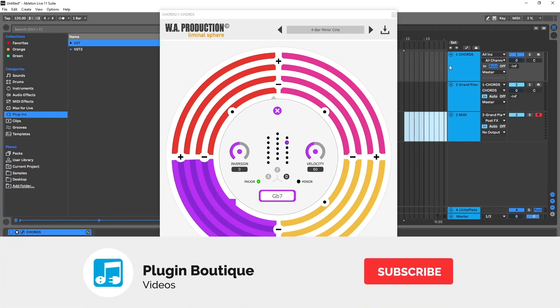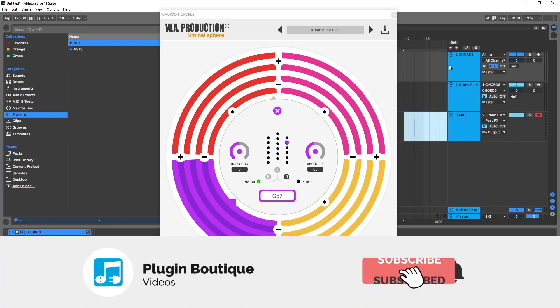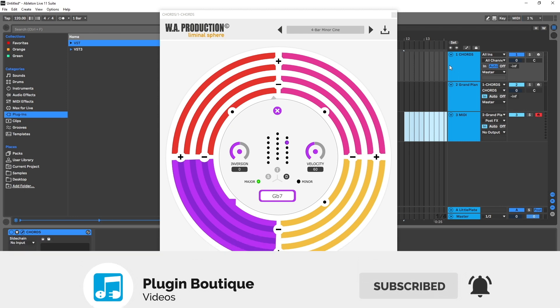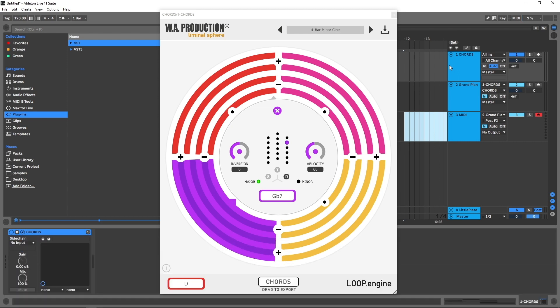Yo what's up everybody, Joshua Casper here with Plugin Boutique. Today I'm going to show you how to get more out of Chords from WA Production. This is a brand new chord progression plugin that generates chord progressions for you automatically. I've already done a quick intro to it—if you missed that, go ahead and check it out.